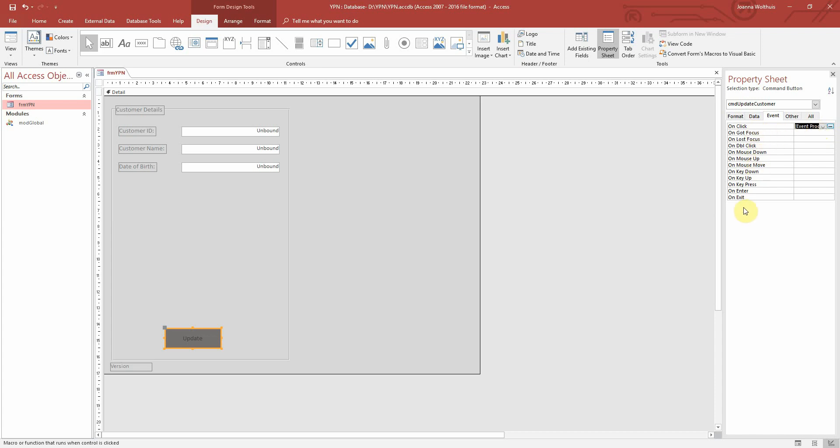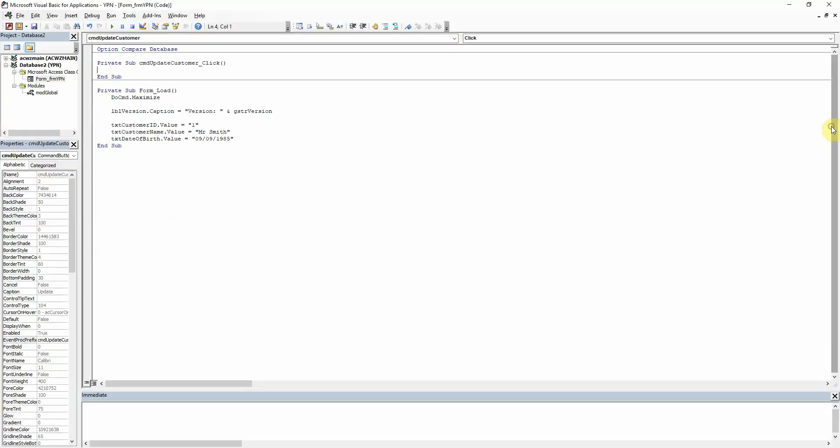There are all of these other things that you can do as well, so for example when you double click you can do something else. We'll probably go through all of these in later tutorials. But for now it's just the on click, select from the drop down Event Procedure and then click this Ellipsis button here which is going to take us over into the VBA.